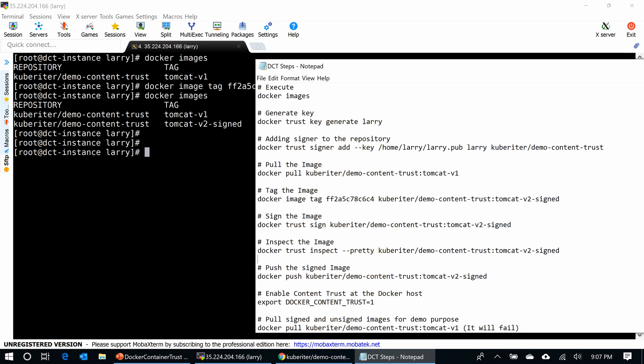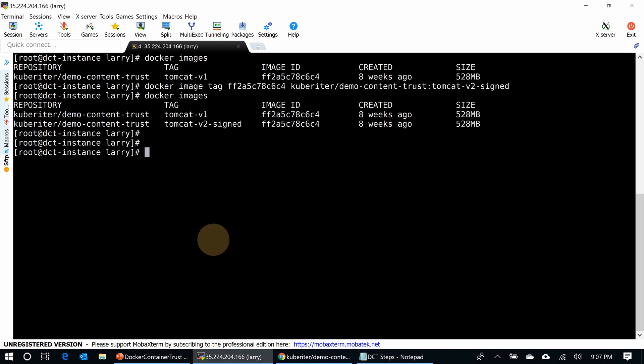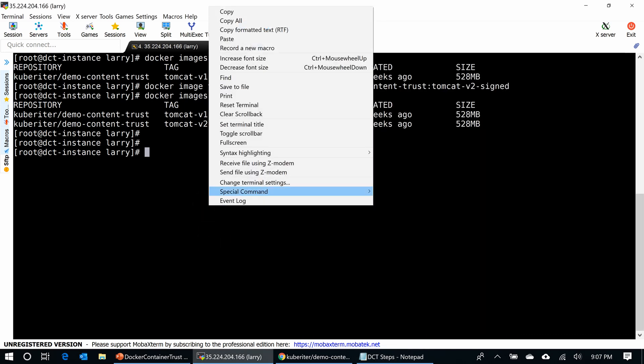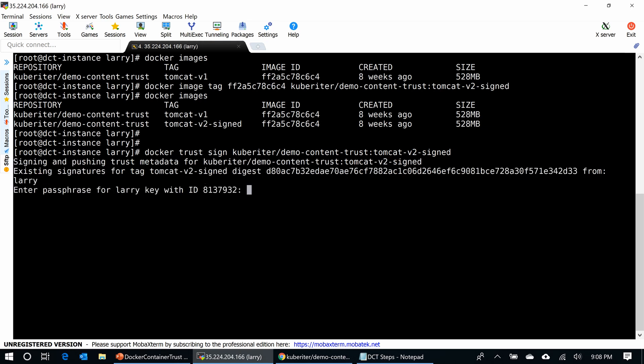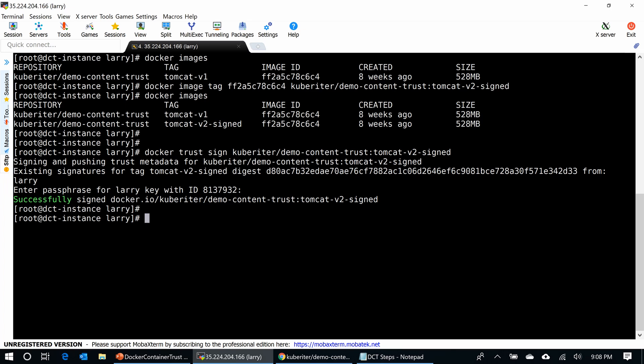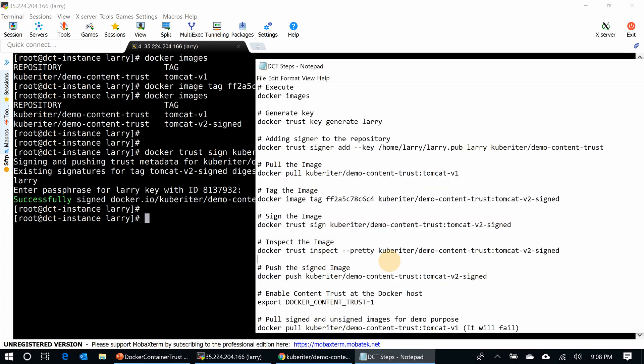And I want to sign the image. The signer is already there. I'm going to use the Docker trust sign command to sign the signed tag. That's it. I have to enter the passphrase that I gave before. That's it. I signed the Docker image. It is done.